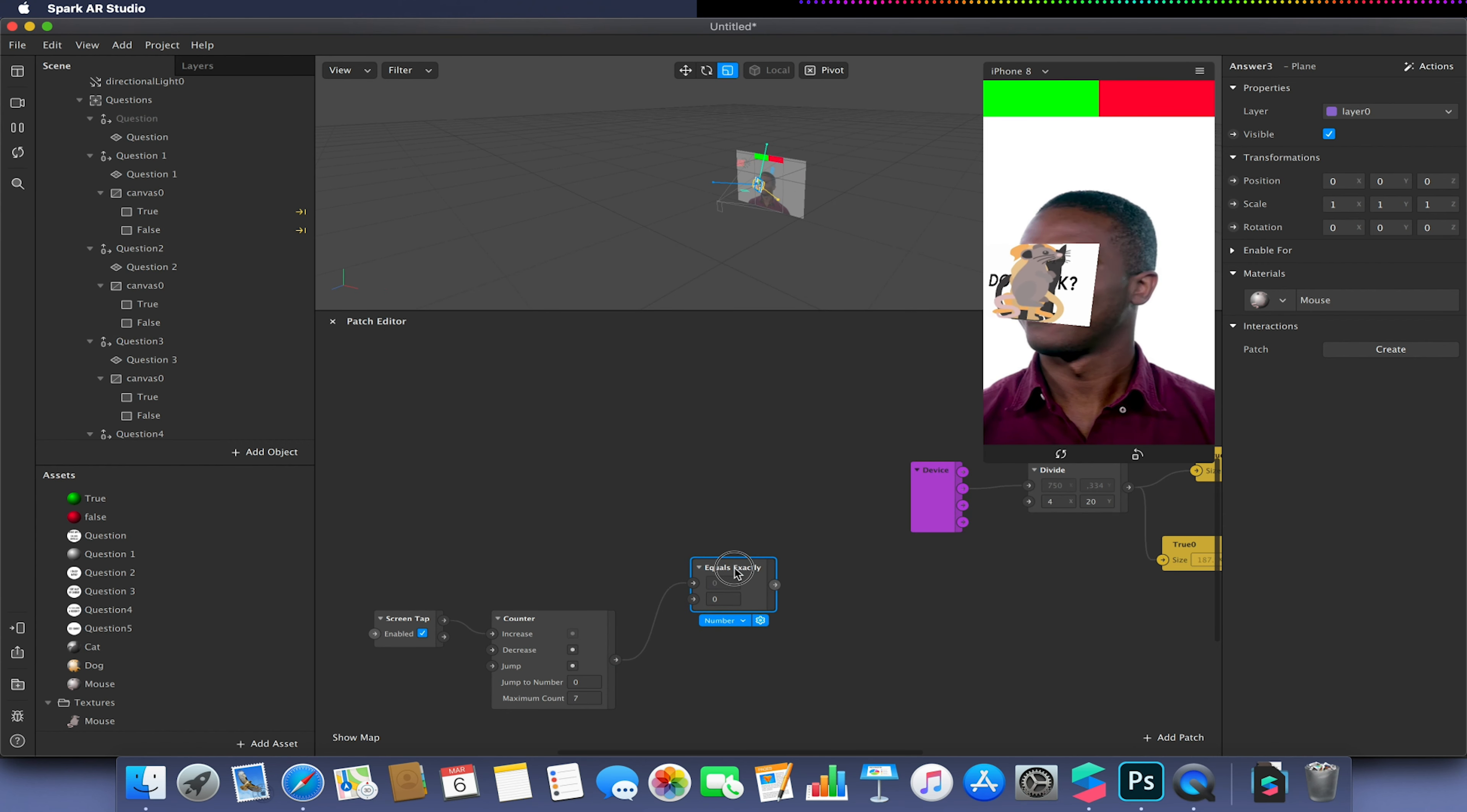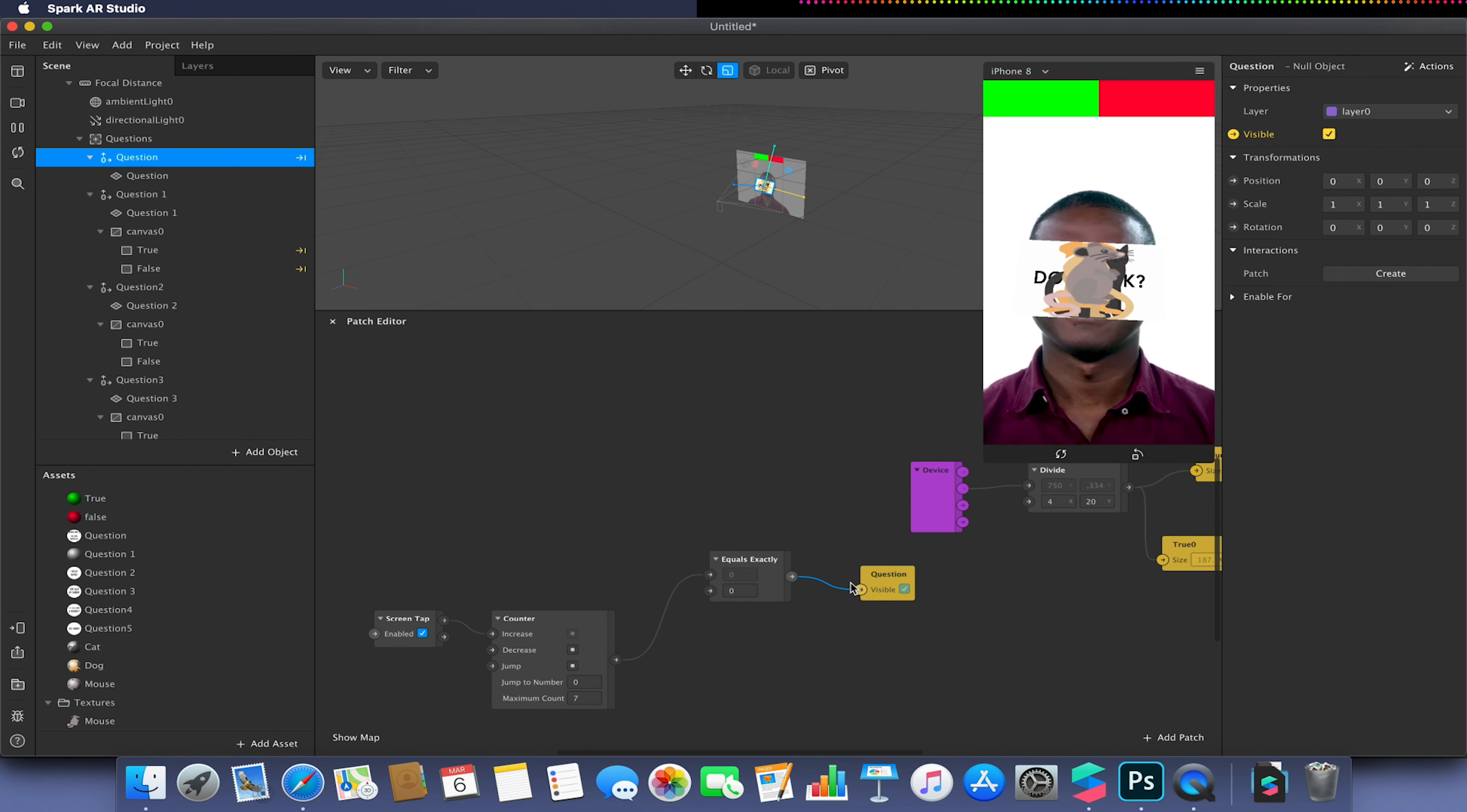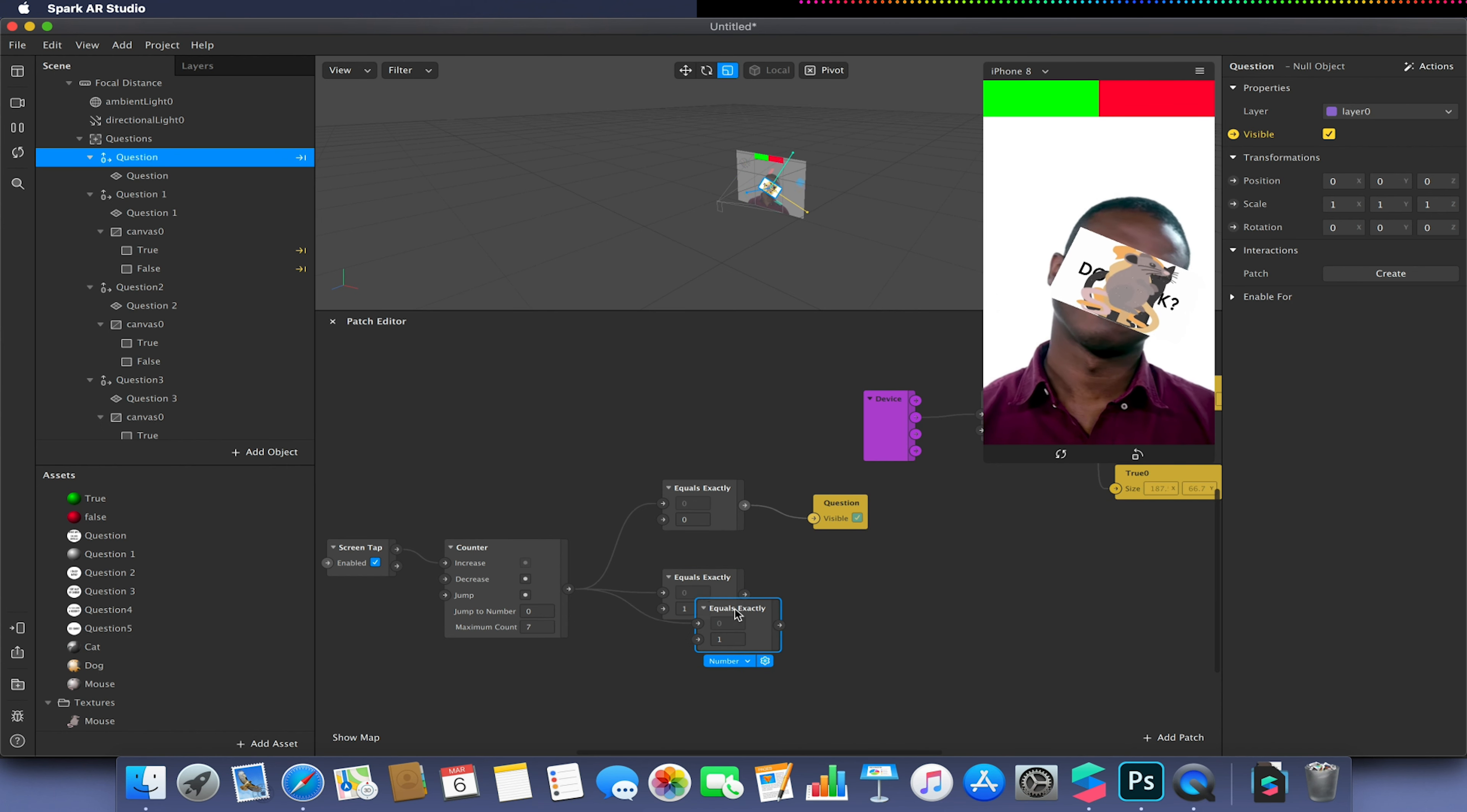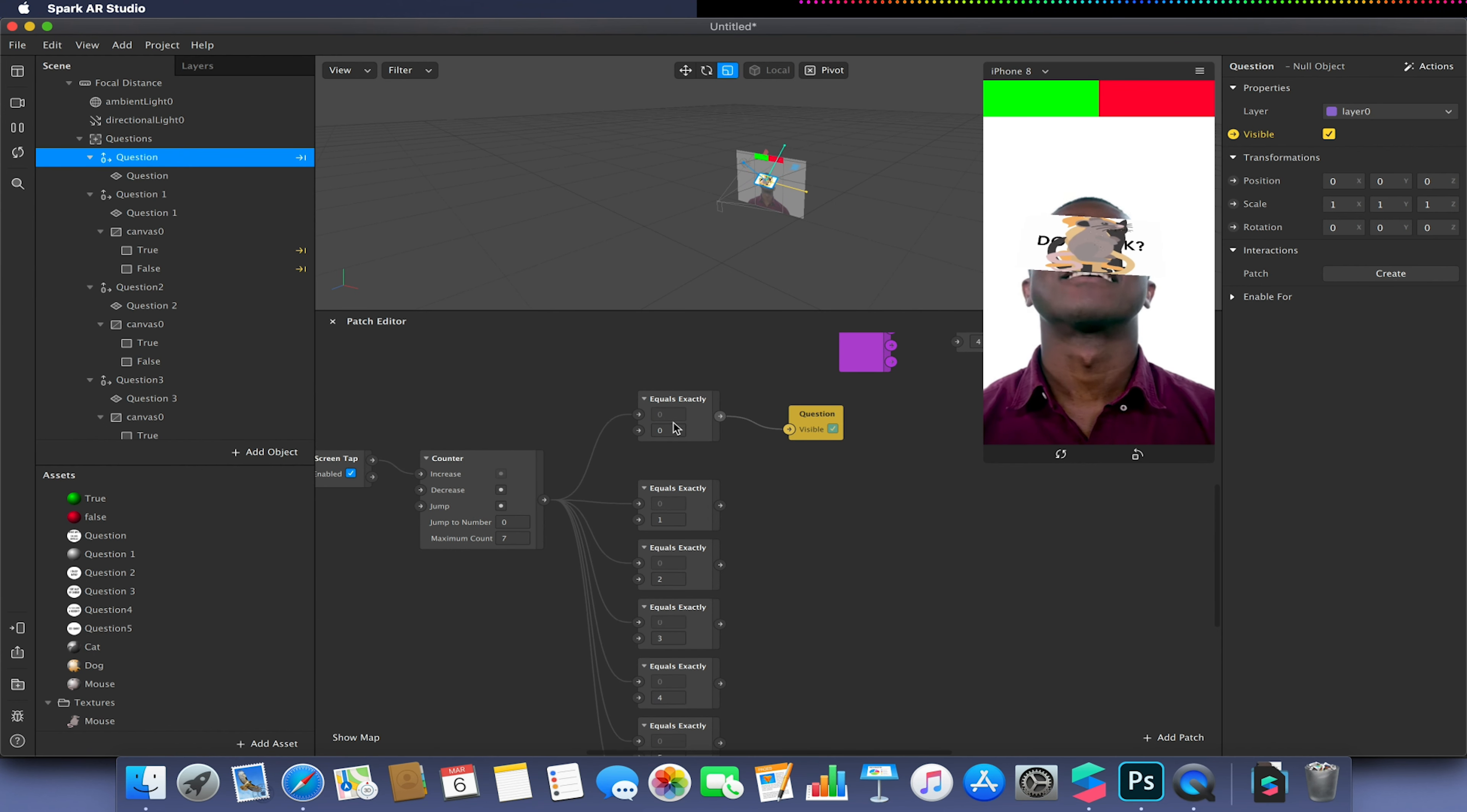This will be the initial value that's going to show us our question. So I'm going to go to my null object question and select the visible arrow and link this question to my equals exactly. When our initial counter or effect starts, it always starts at zero. This will give us our question at the beginning. I'm now going to create several more equals exactly's. And our final one which would be six. So we have a maximum count of seven. Seven counts equals six values. So one, two, three, four, five, six, plus zero is our seventh. Hence why we have a maximum count of seven.